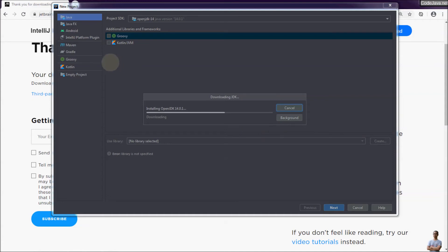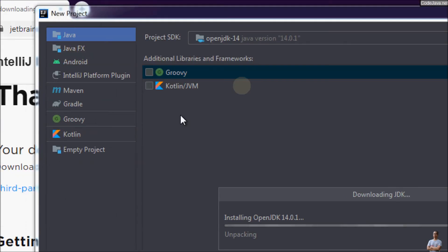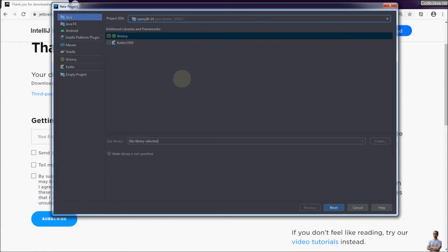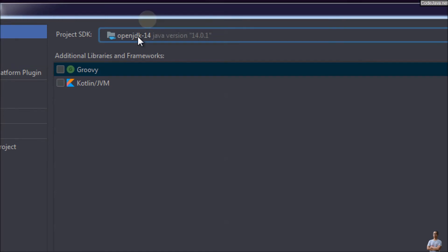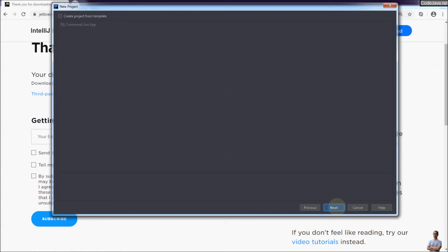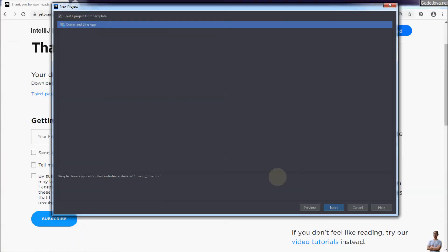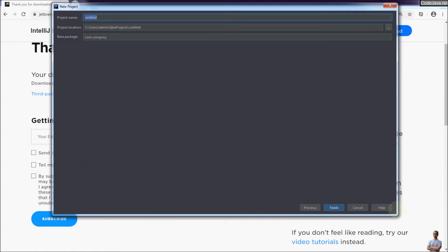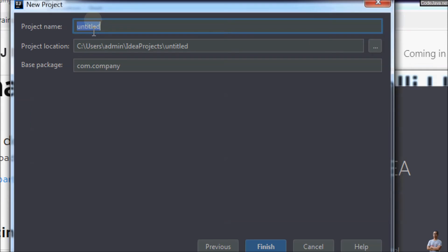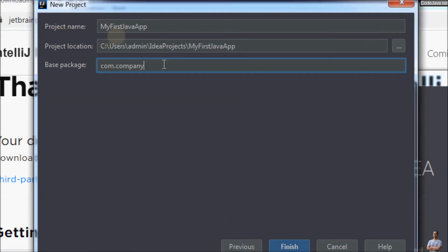IntelliJ IDEA Community Edition supports developing Java desktop, JavaFX, and Android applications with build tools such as Maven, and also developing command-line applications, as you can see in the left menu. OpenJDK has been installed — click Next. Choose the option to create a project from template for a command-line app, then click Next and enter the project name 'My First Java App'. The base package is com.company by default.